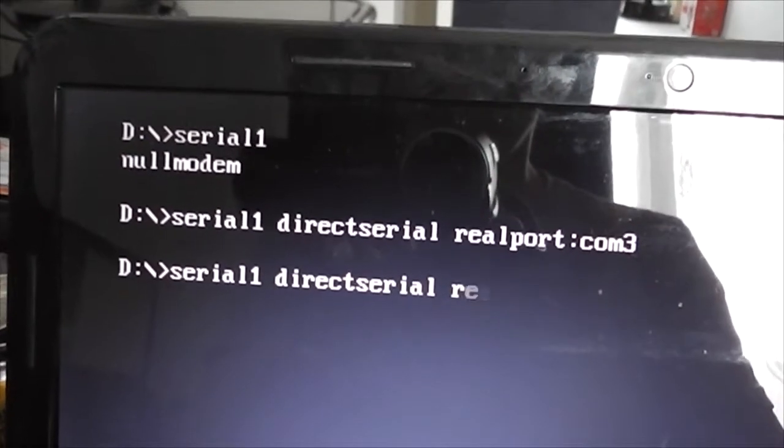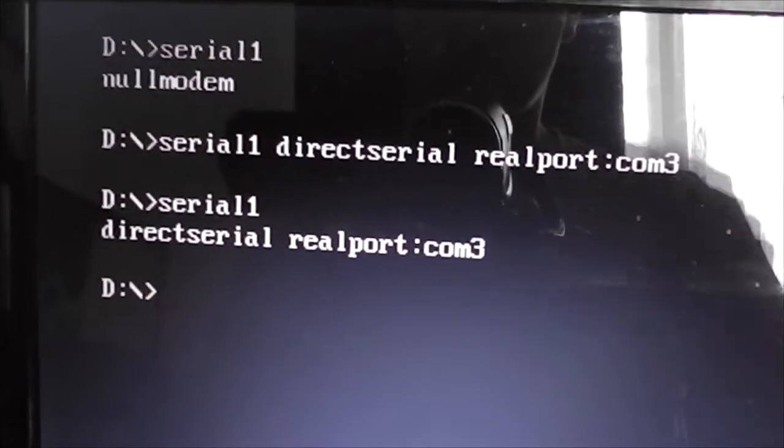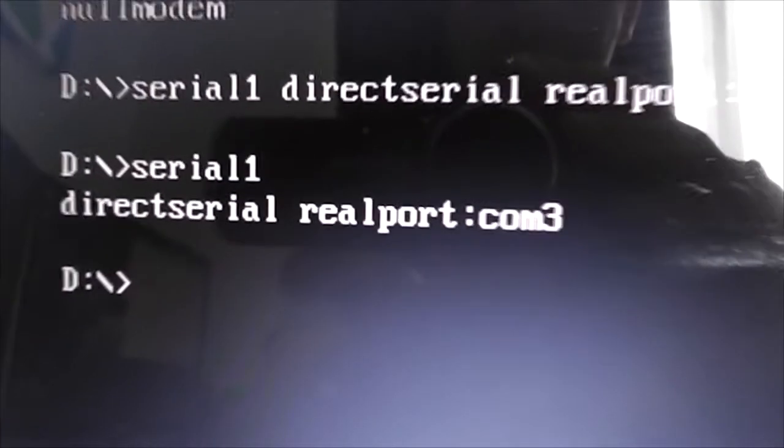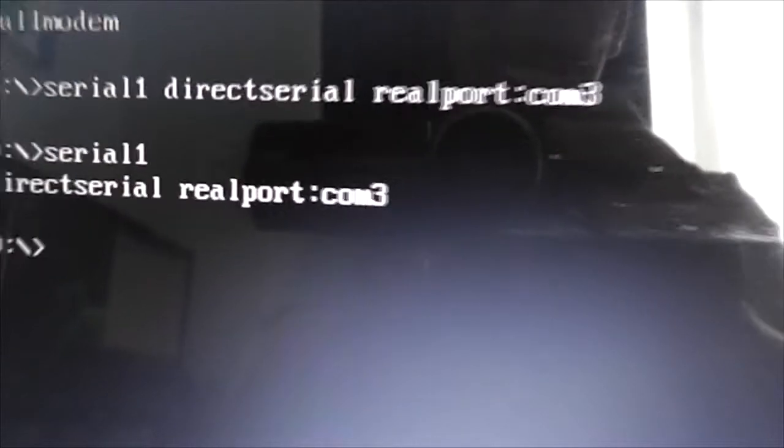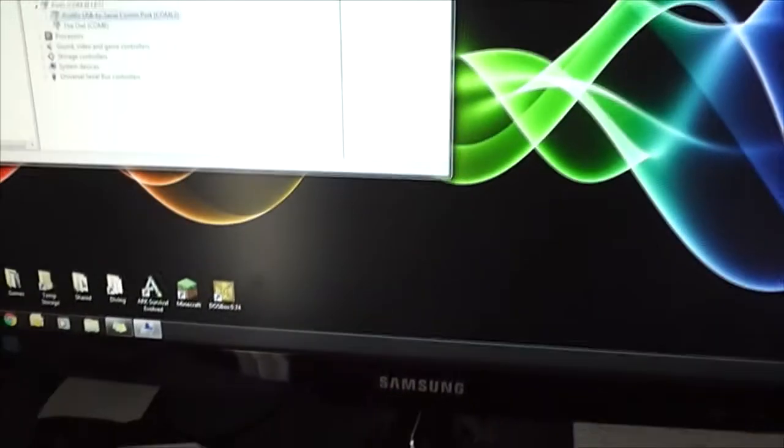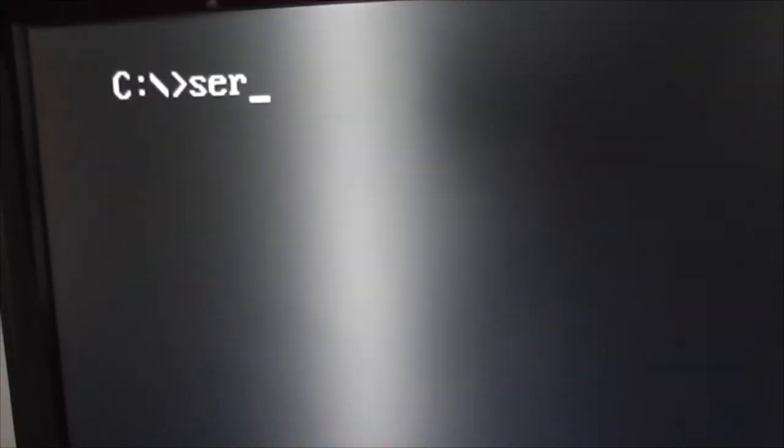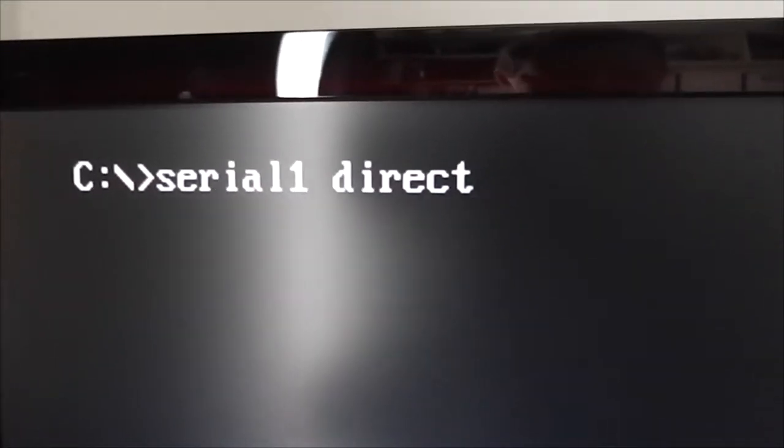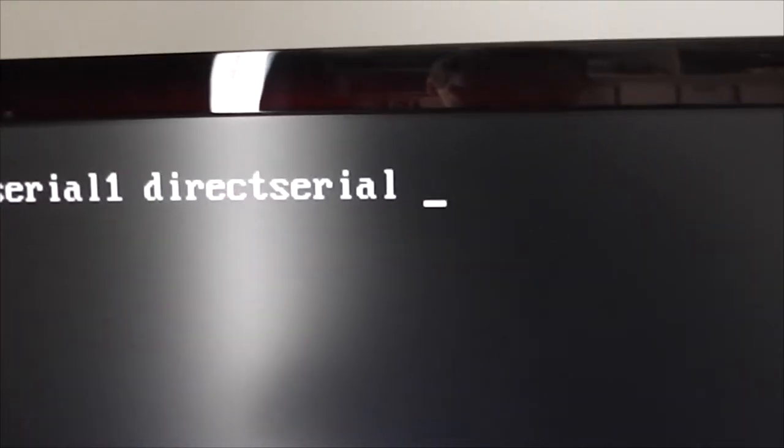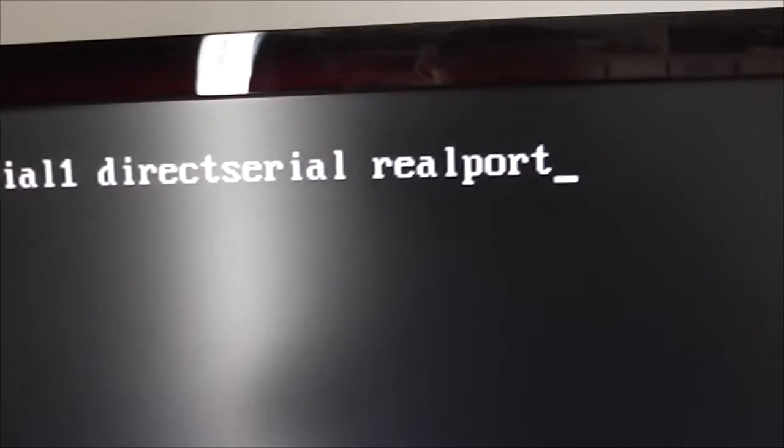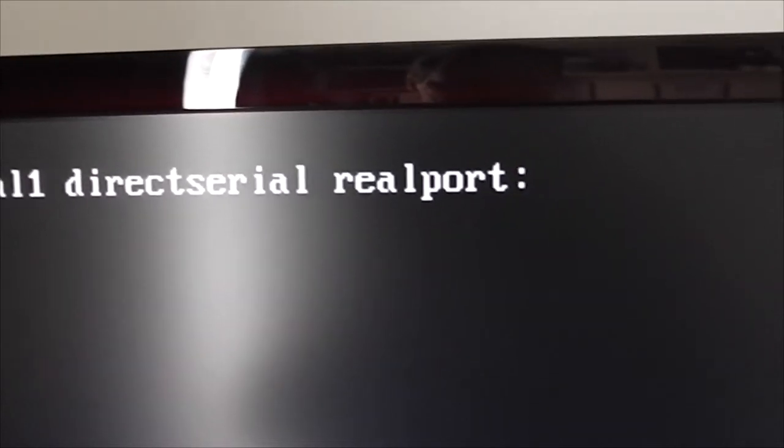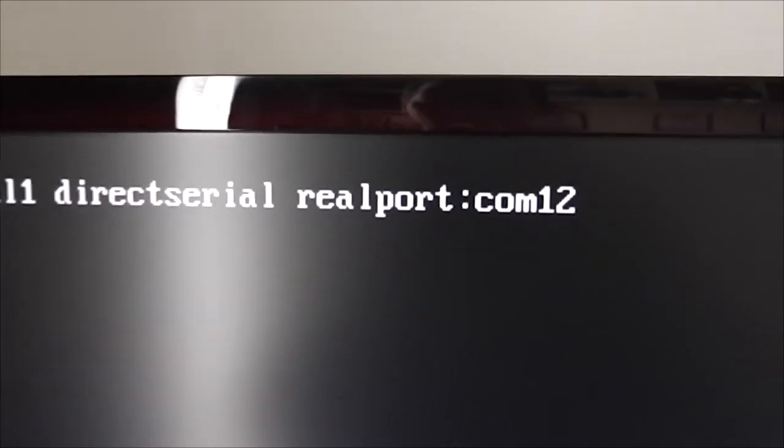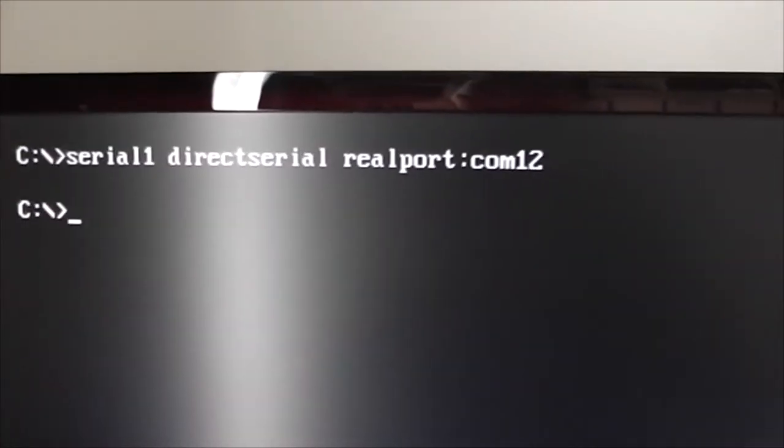If you've done it correctly, when you do serial 1, COM 1, direct serial, real port COM 3, that's saying when you choose COM 1 in your game, it will actually point to COM 3 in the real configuration of your computer. Similar on this one. Open up DOSBox. I'll do serial 1 again, just to keep it consistent. Serial 1, direct serial, and then real port COM 12. So that's all set up.